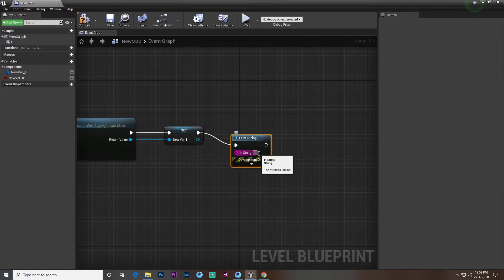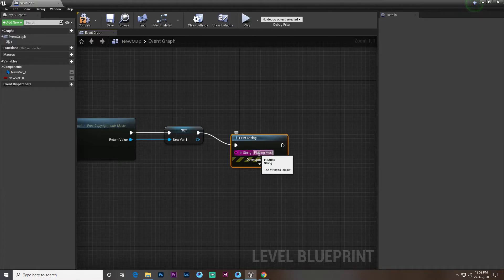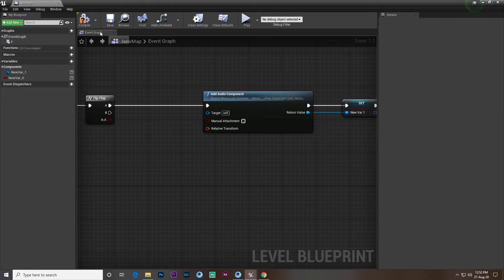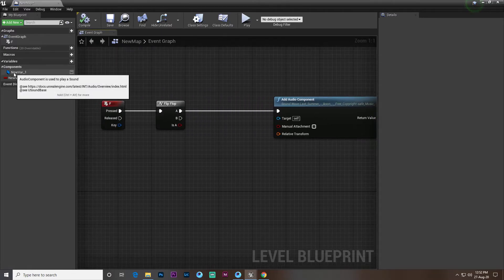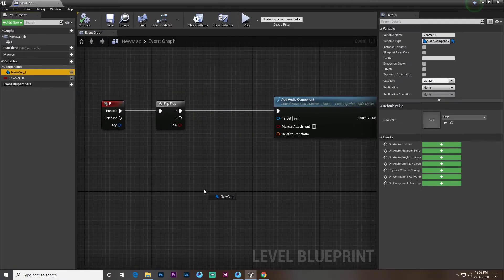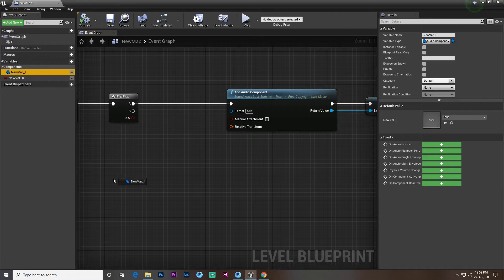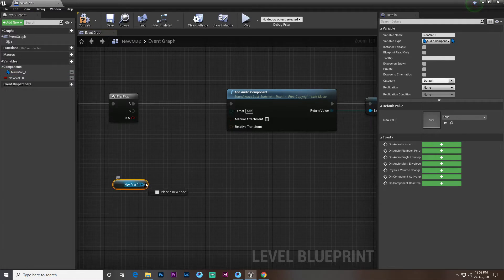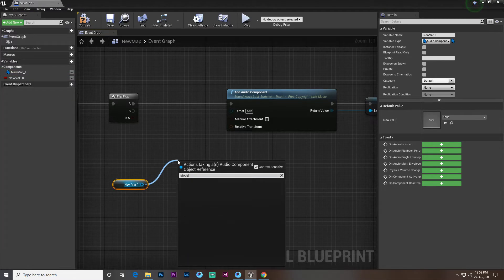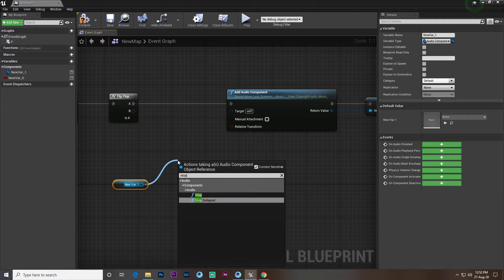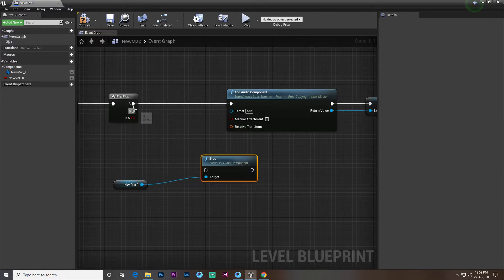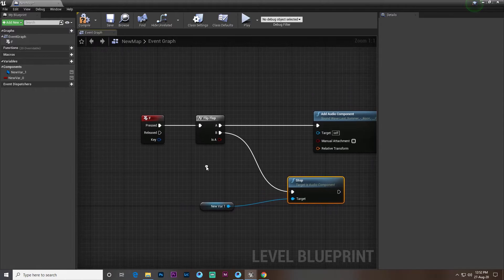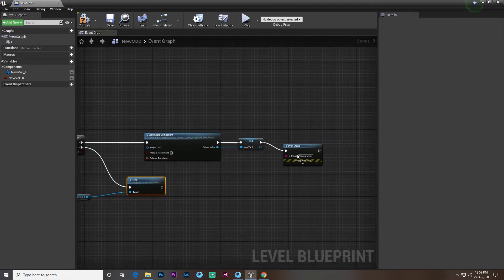Then we just drag and drop this component here and click on get. Now we search from here for 'stop'. If you search stop you'll find it like this. So now we just drag and drop this stop.